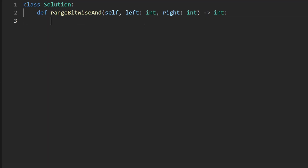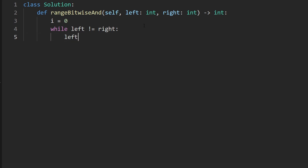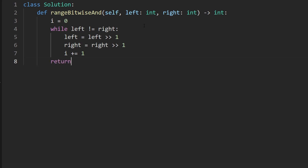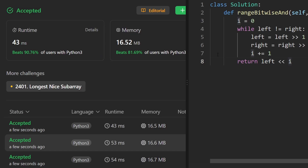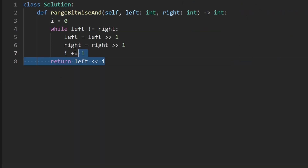Here's the code for the second solution. Declare a pointer i to track how many times we've shifted. While left is not equal to right, shift left right by one, shift right right by one, and increment i. When the loop exits, return left shifted left by i. That's the whole code — very clean. The time complexity is still roughly O(log n) depending on input size, since we iterate at most 32 times. Thanks for watching, and I'll see you soon.